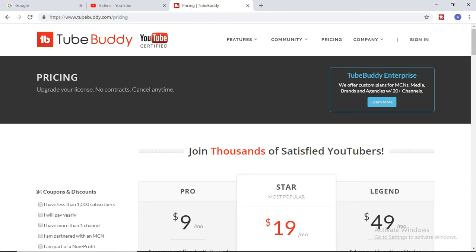You can go to tubebuddy.com and find it there. The cost is quite low — like nine dollars per month. If you are earning well, it is a very simple investment and it will save a lot of your time in setting up your videos. I hope you like this video — if you do, hit the like button and share it with your friends. Thank you.